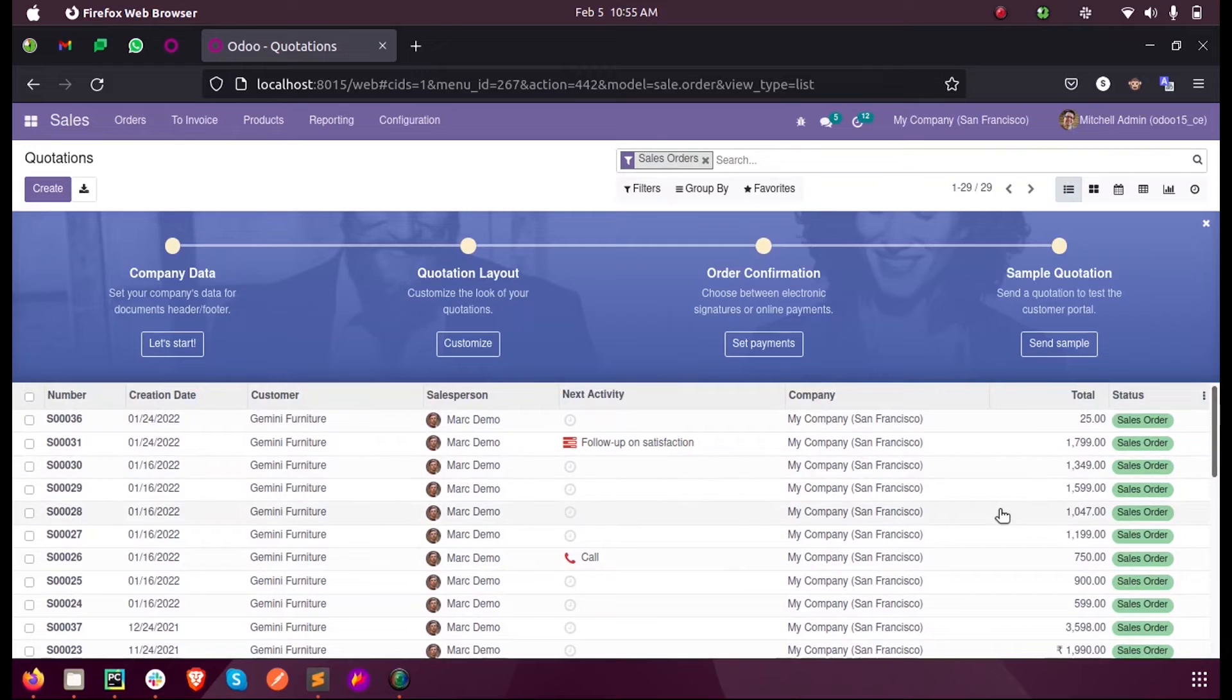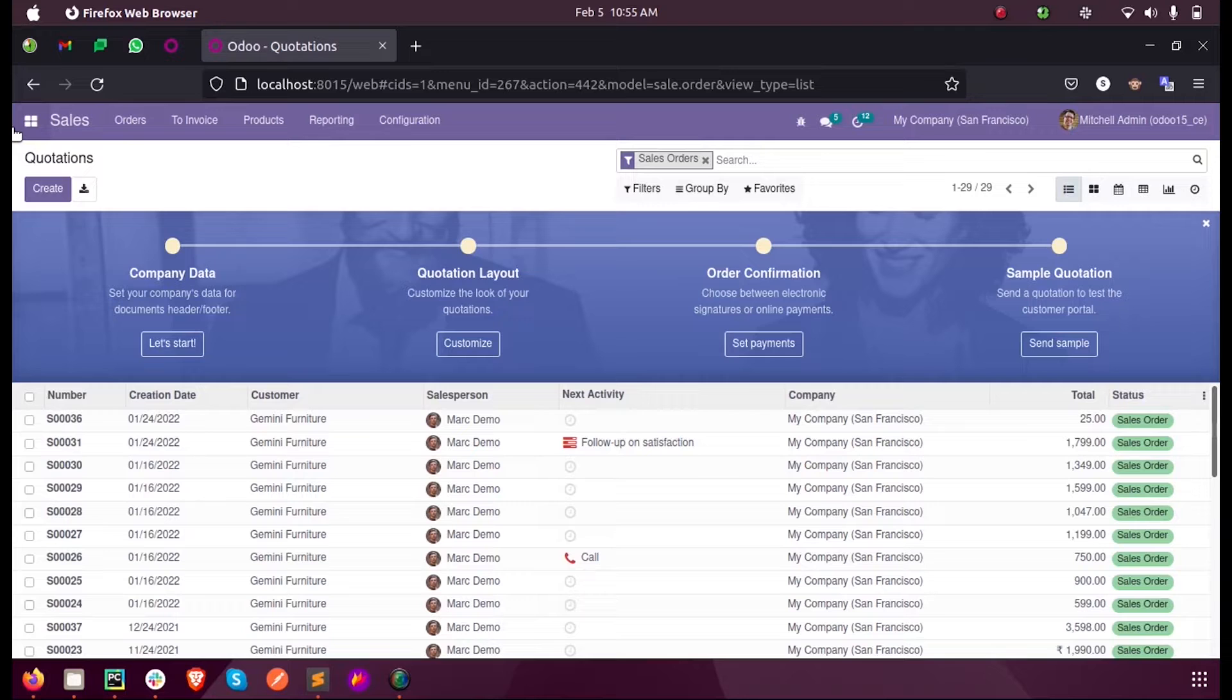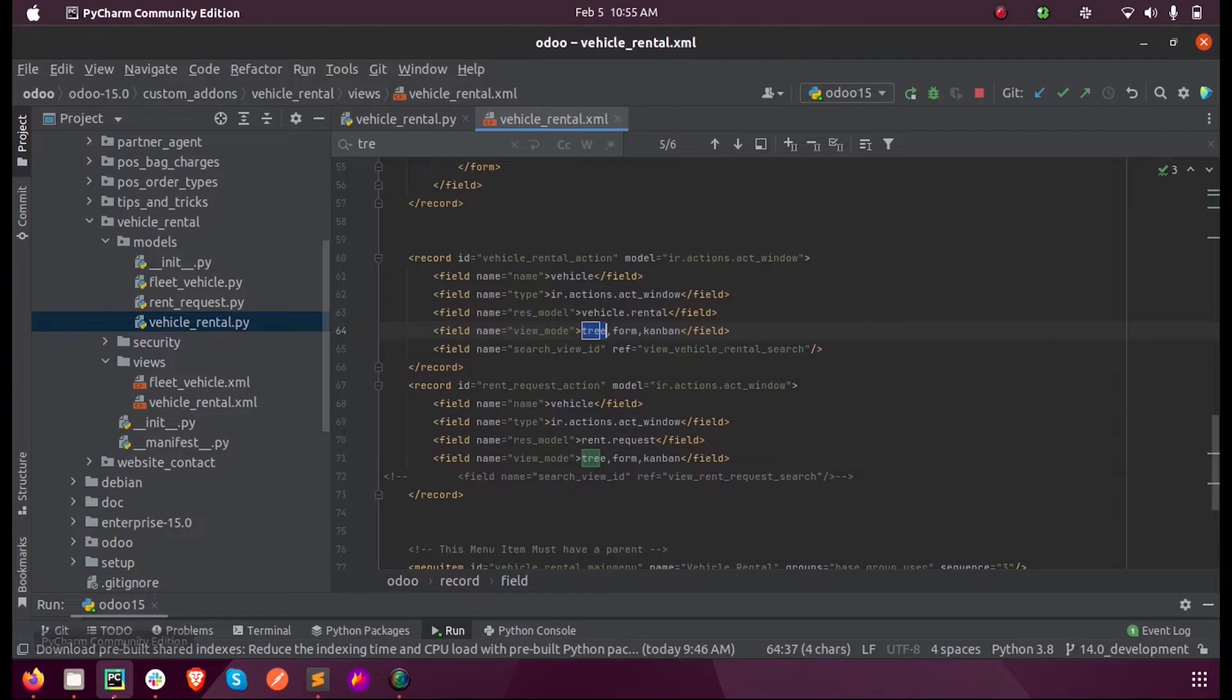So let us see how we can do that in our custom model. I have a model called vehicle.rental.